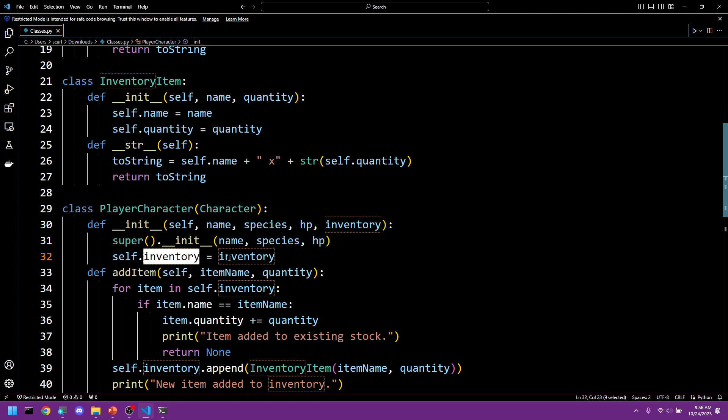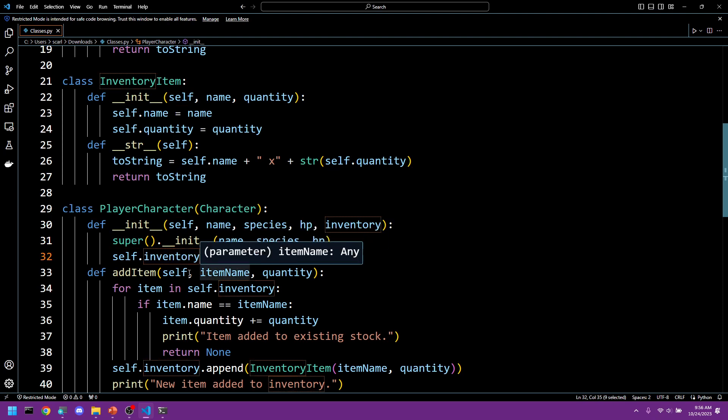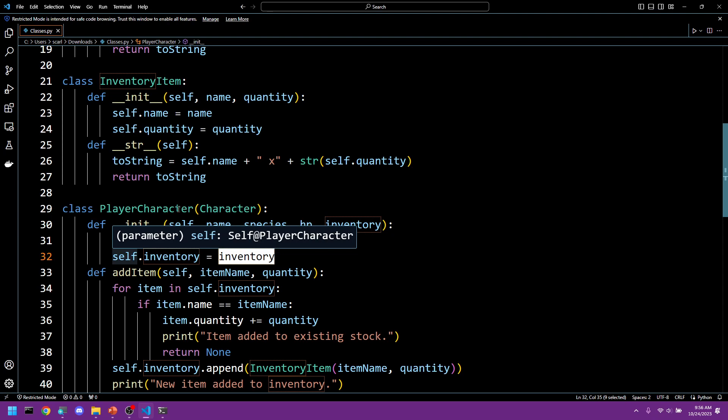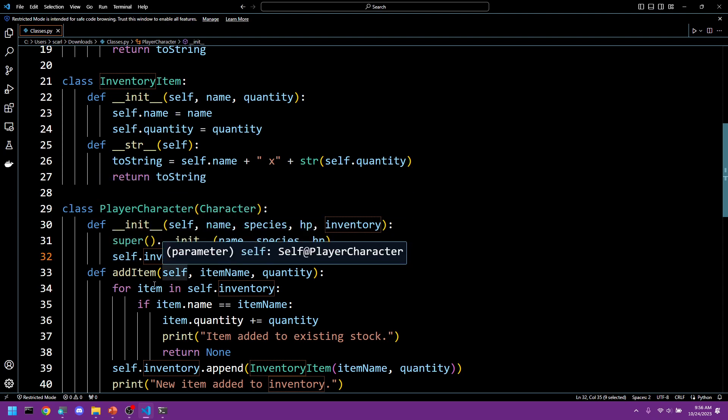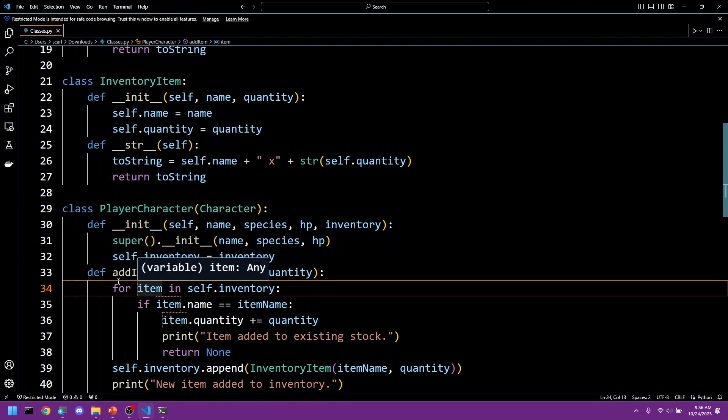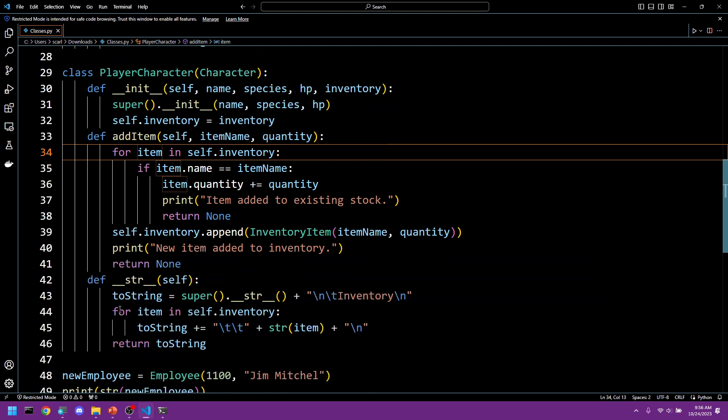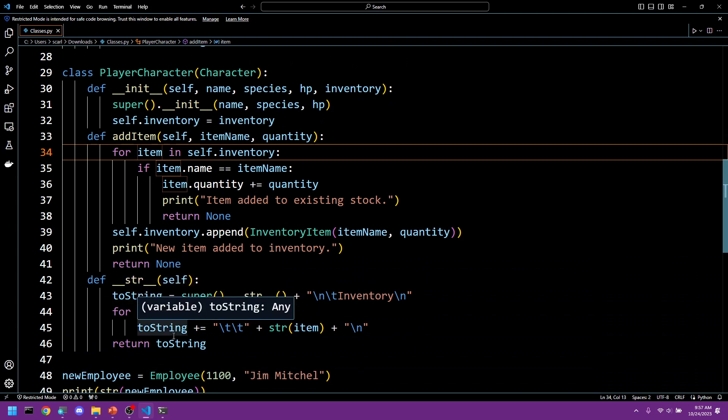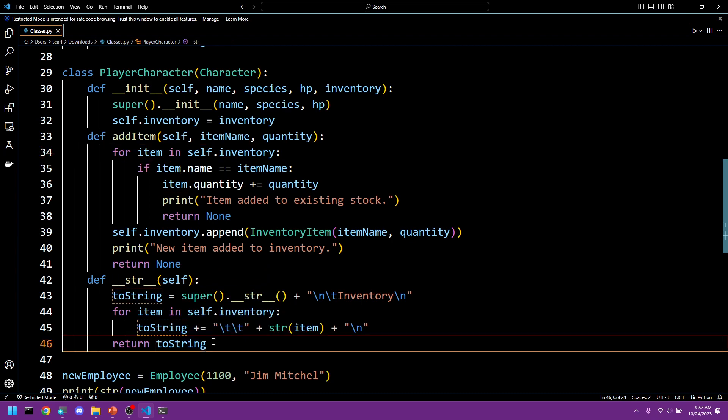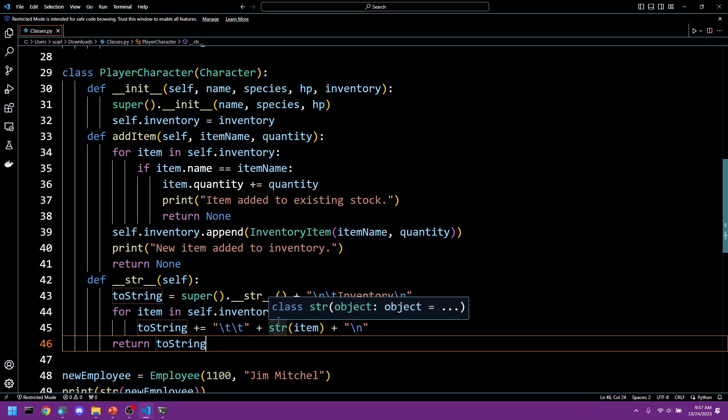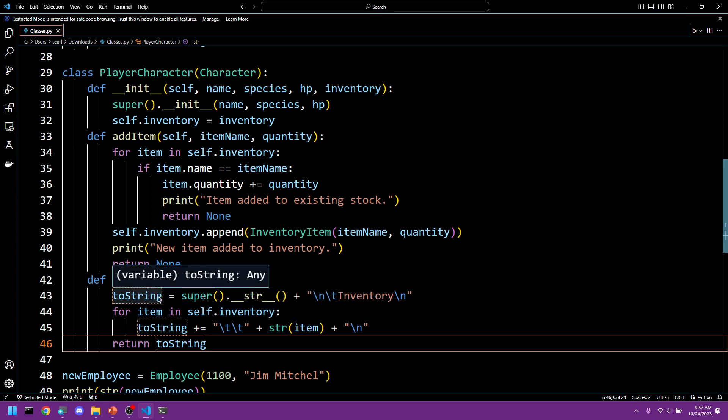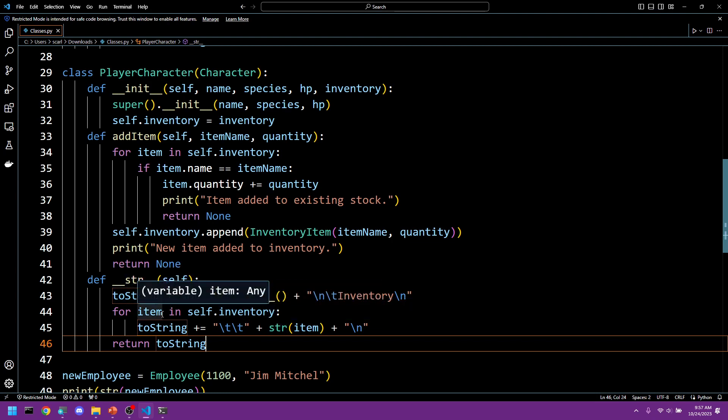And we add the inventory to our player character. We then created a string function that returns a stringification of our player character which included its inventory and all of its other attributes, its name, species, and hit points.